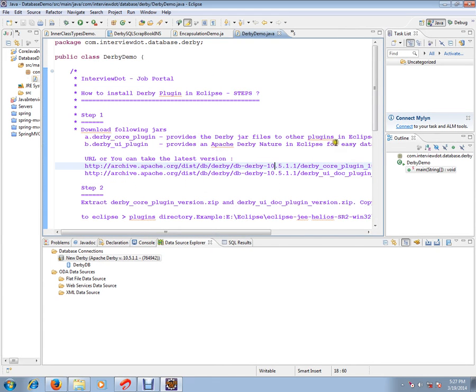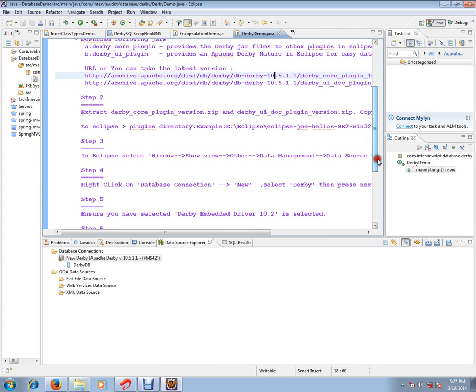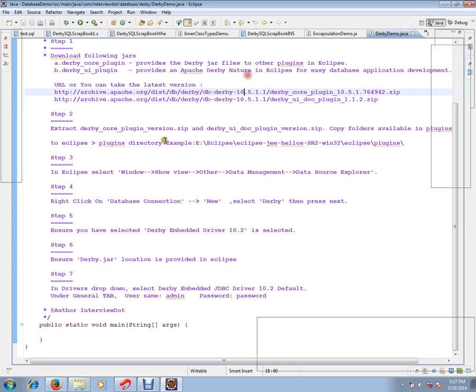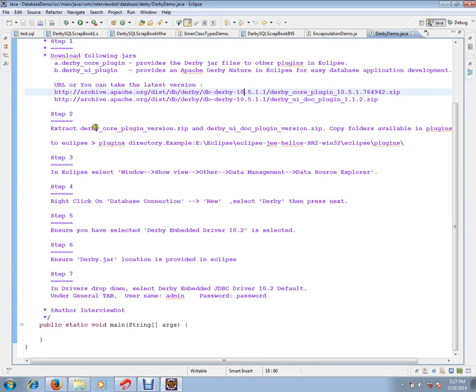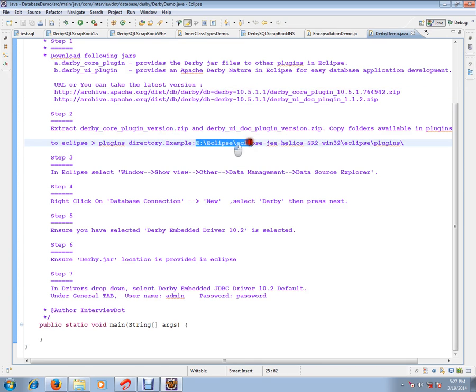The second step is, once you downloaded these two zip files, extract it and keep it in a directory and you have to copy the extracted directories to wherever you installed your Eclipse.